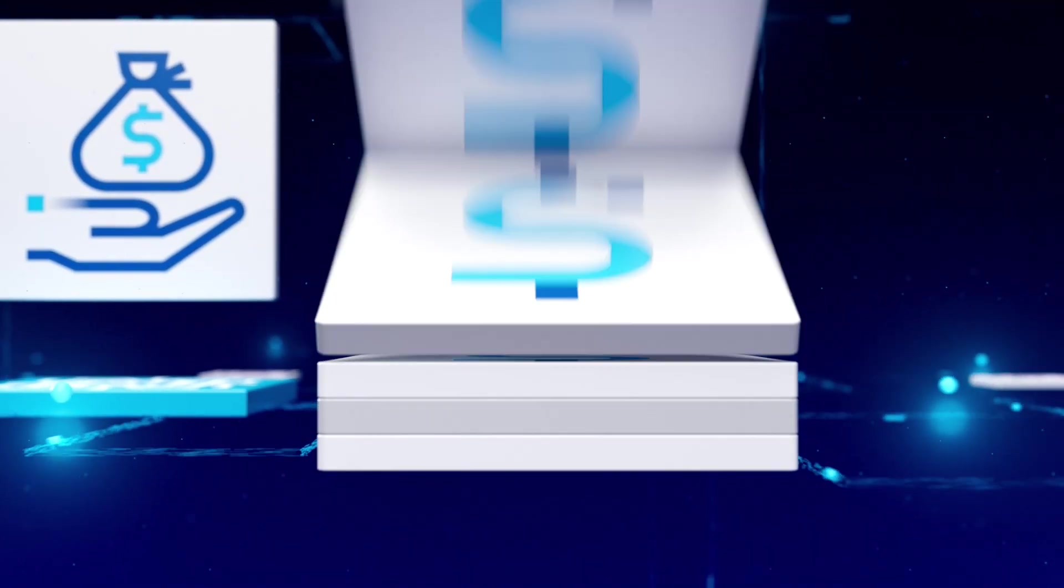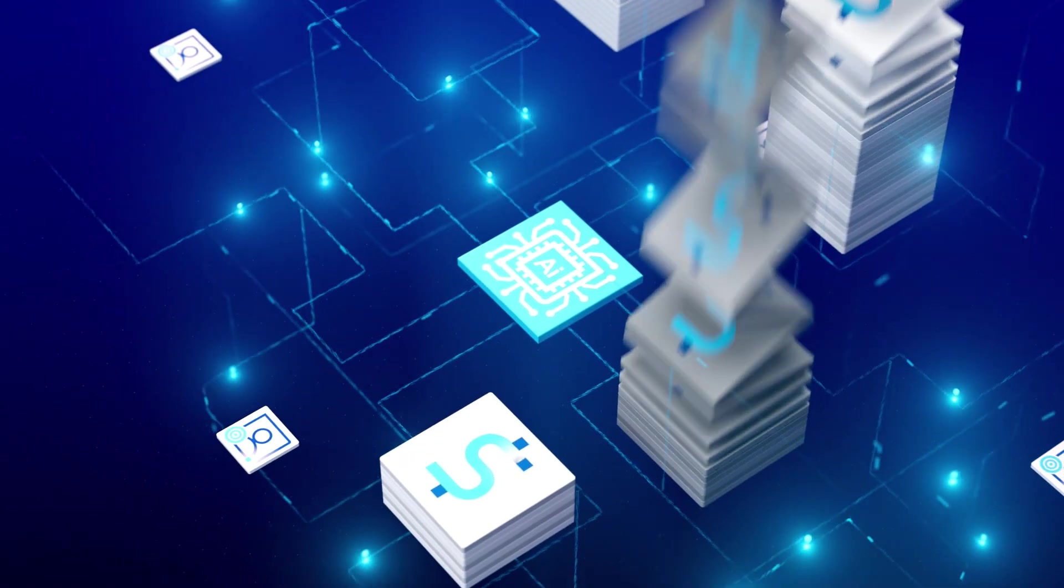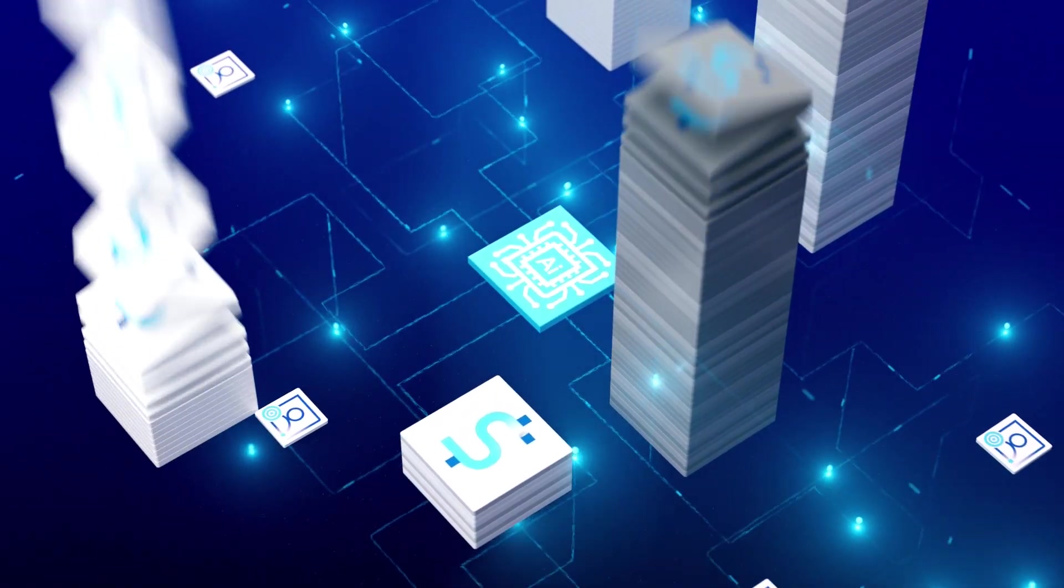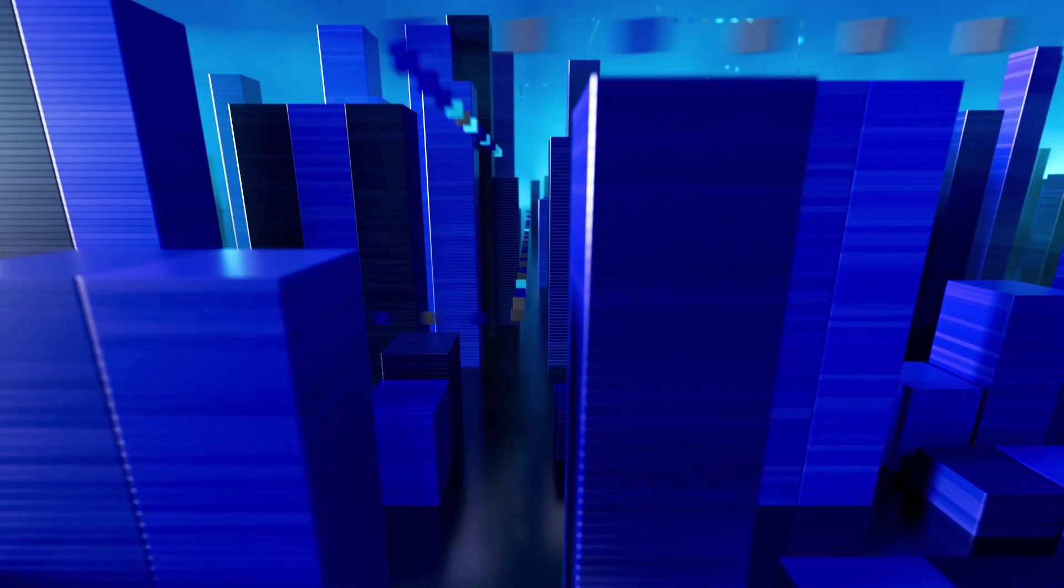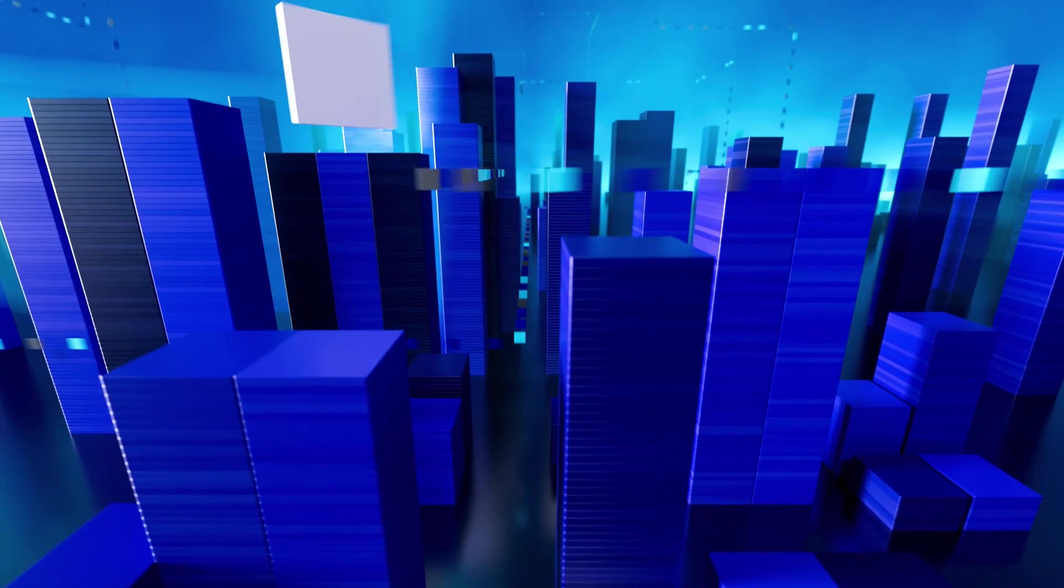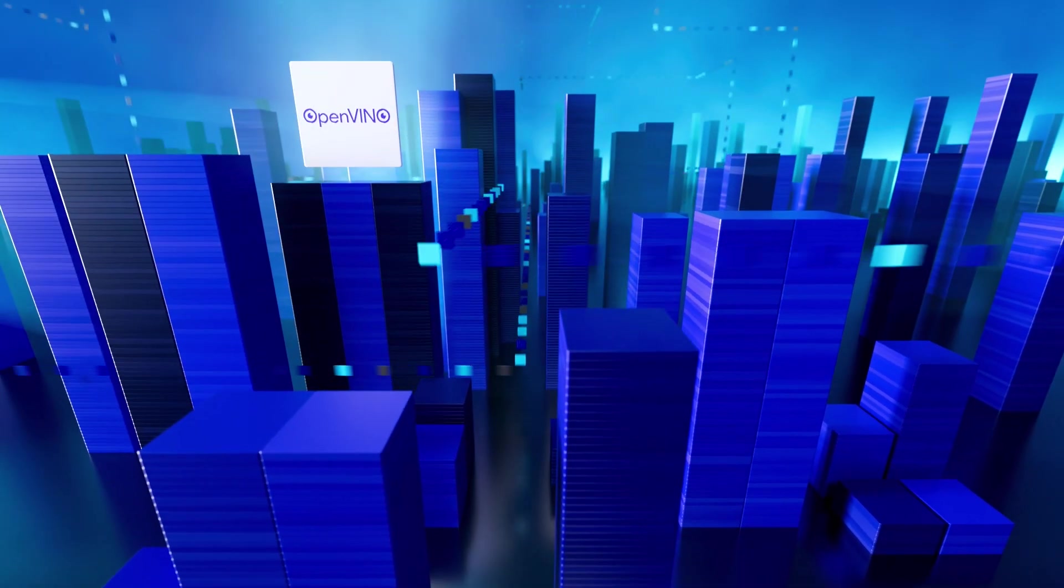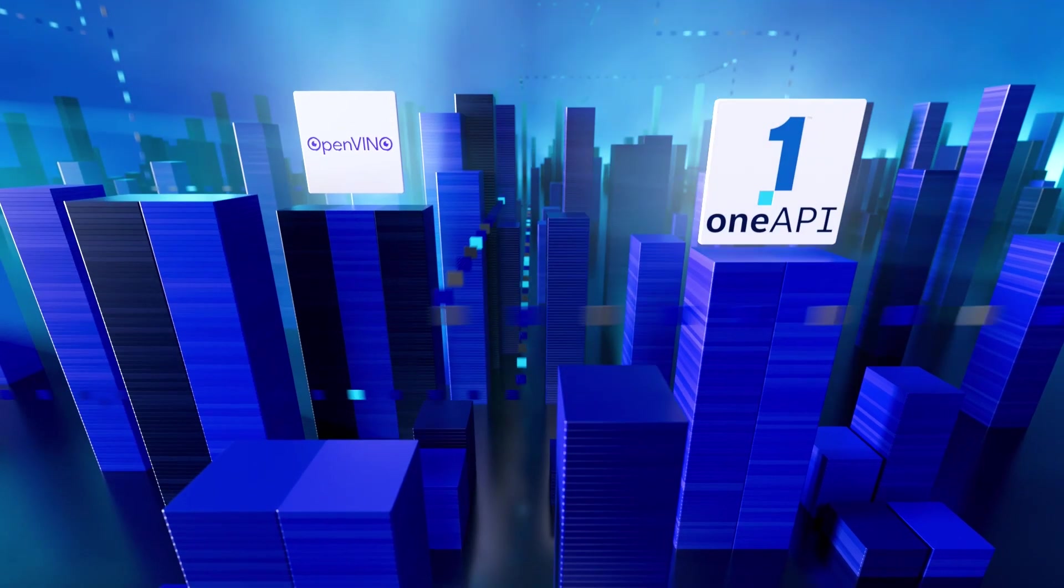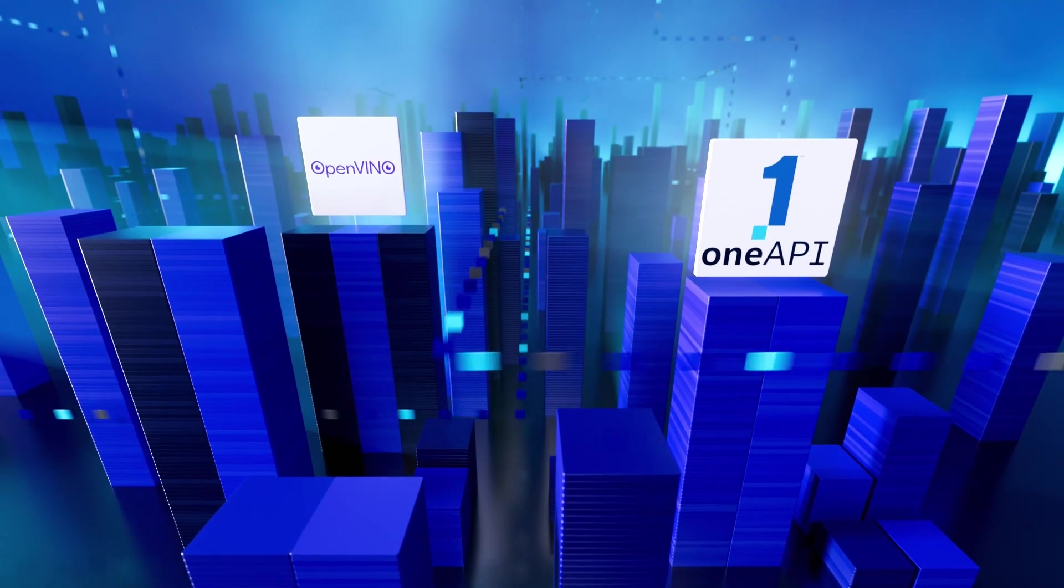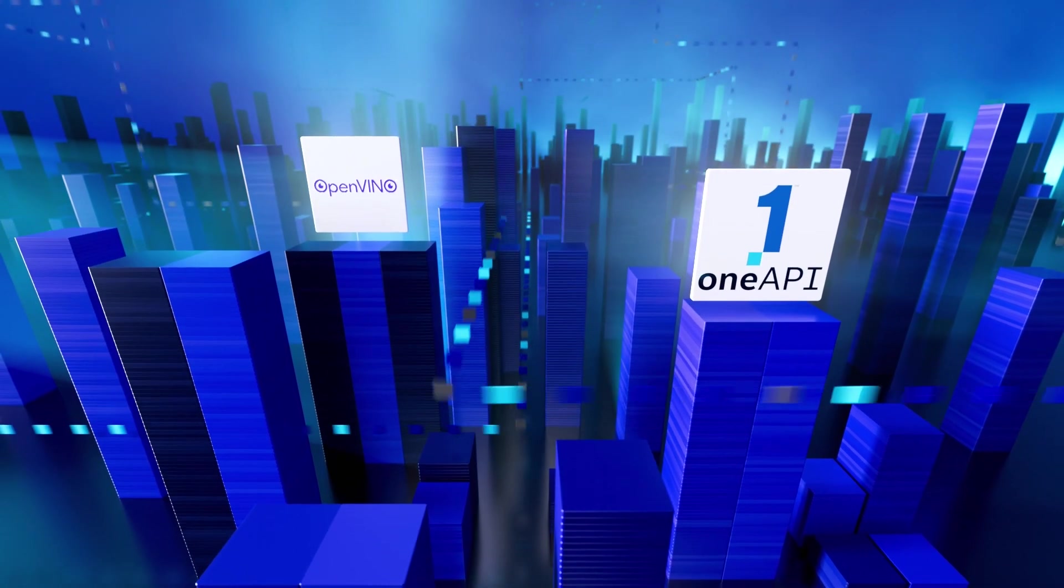With decades of investment in tools and software framework, Intel takes the heavy lifting out of AI software development and makes it easier to design, build, and deliver a new generation of AI enhanced experiences.